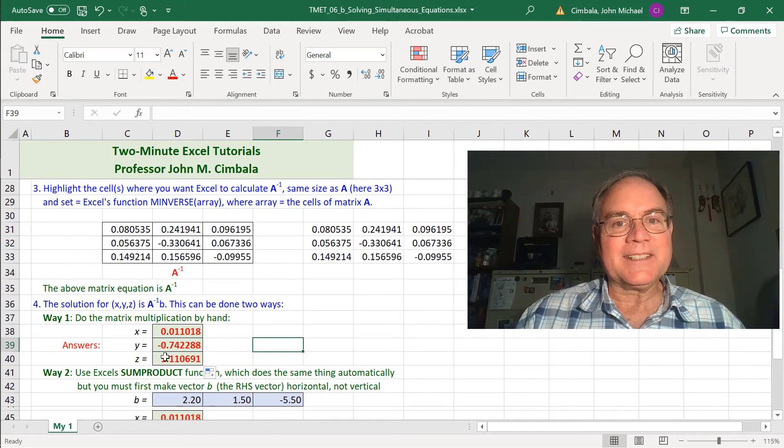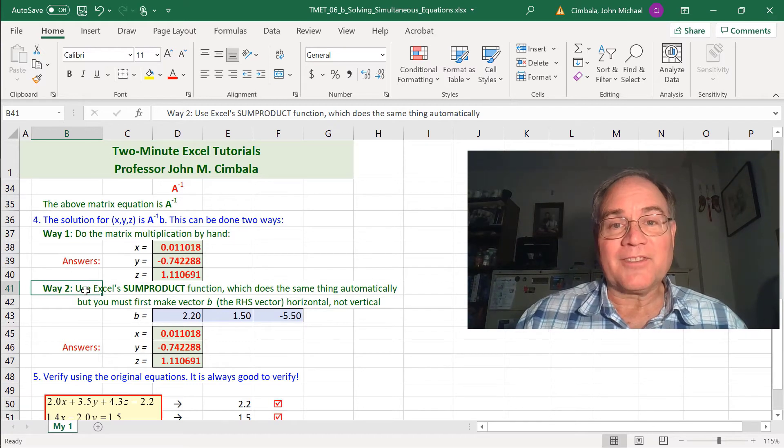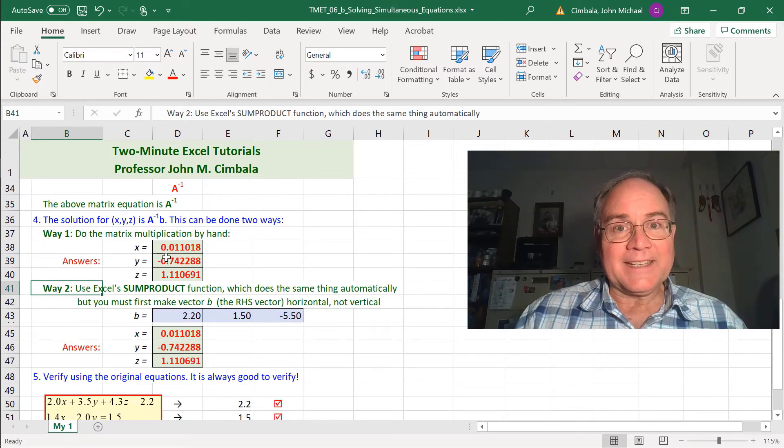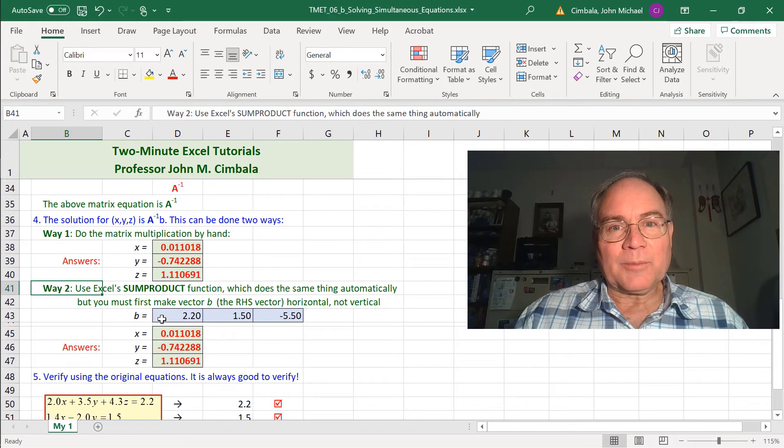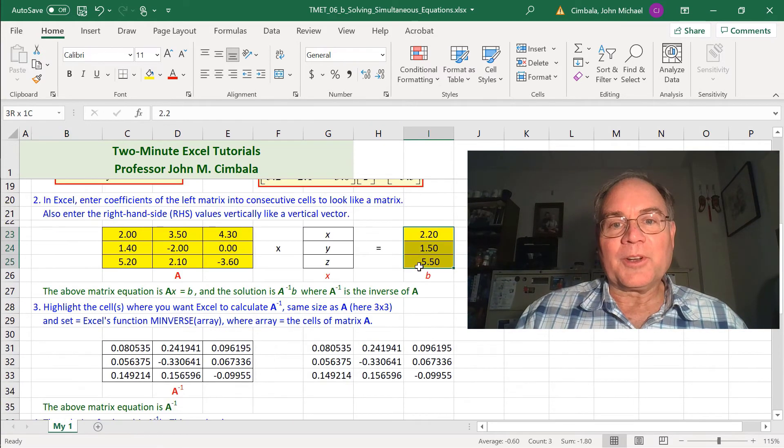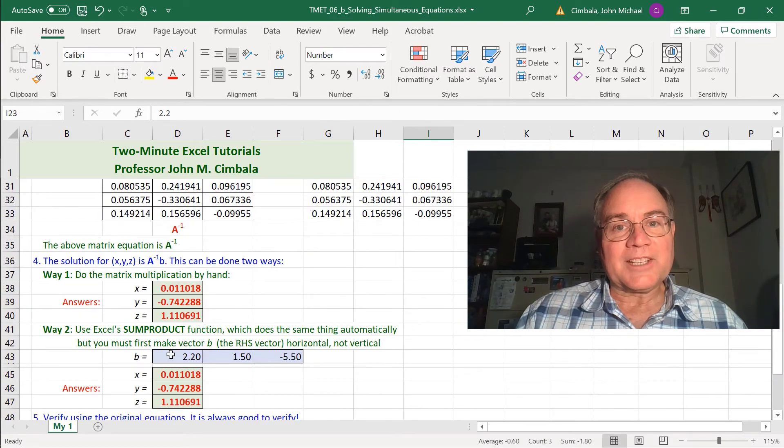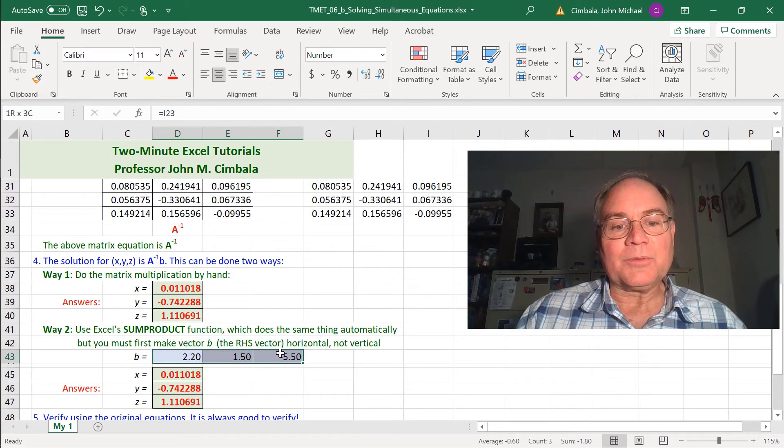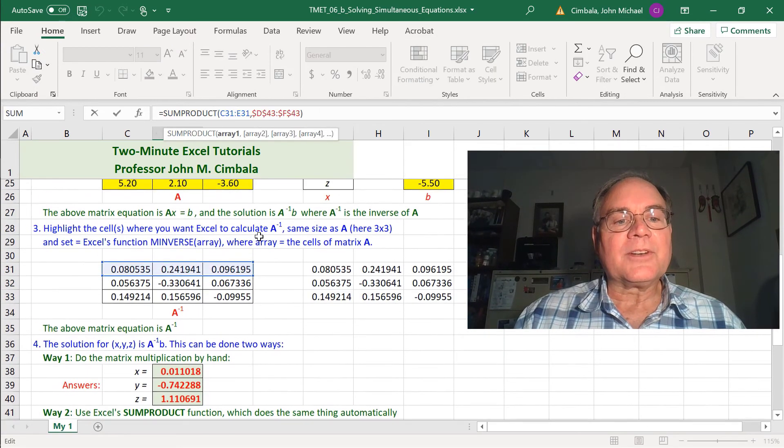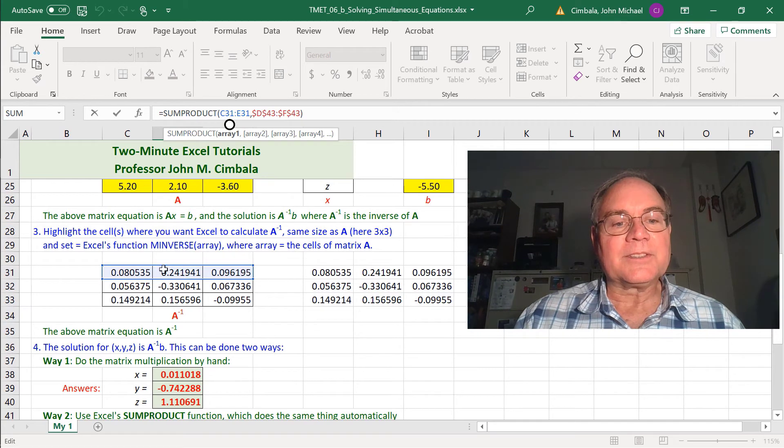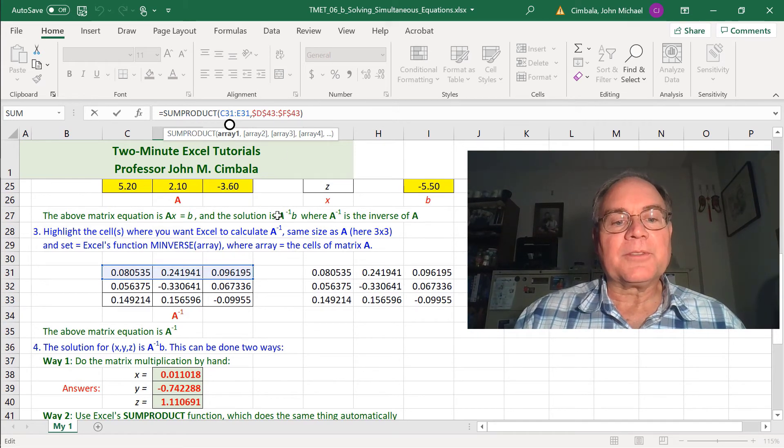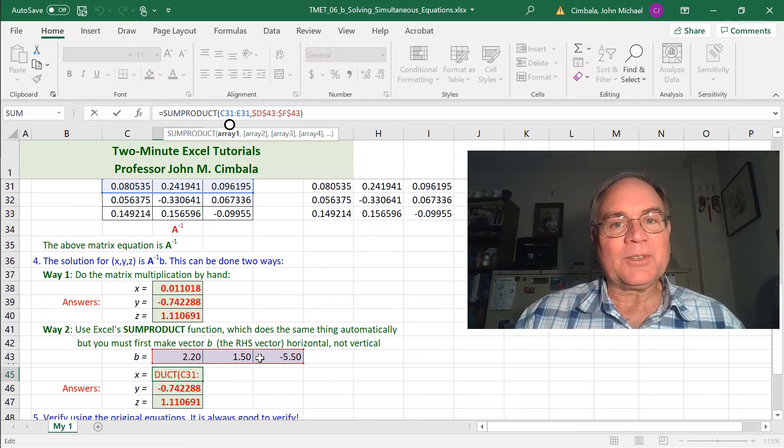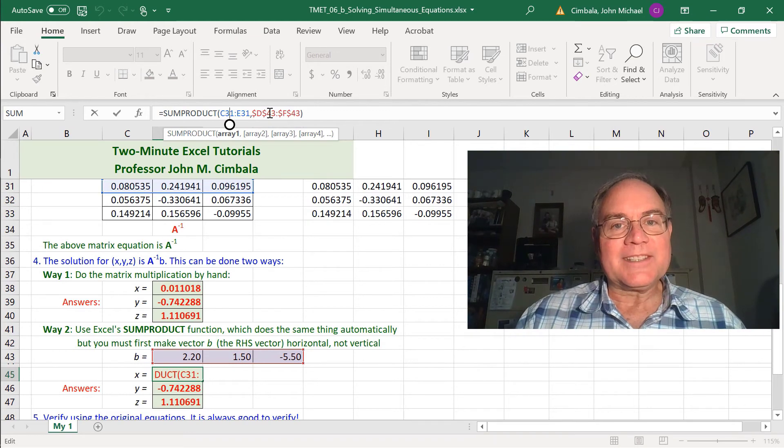Another method is to use Excel's SUMPRODUCT function. It does the same algebra that I did here for matrices. The only problem is it doesn't work with a vertical array like this, so first I transpose that into a horizontal array. Here's the function equals SUMPRODUCT. C31 to E31 are these cells, and then D43 to F43 are these horizontal b cells. Again, notice I put the dollar signs there so I can fill down. You can see that I get the same answer either way.